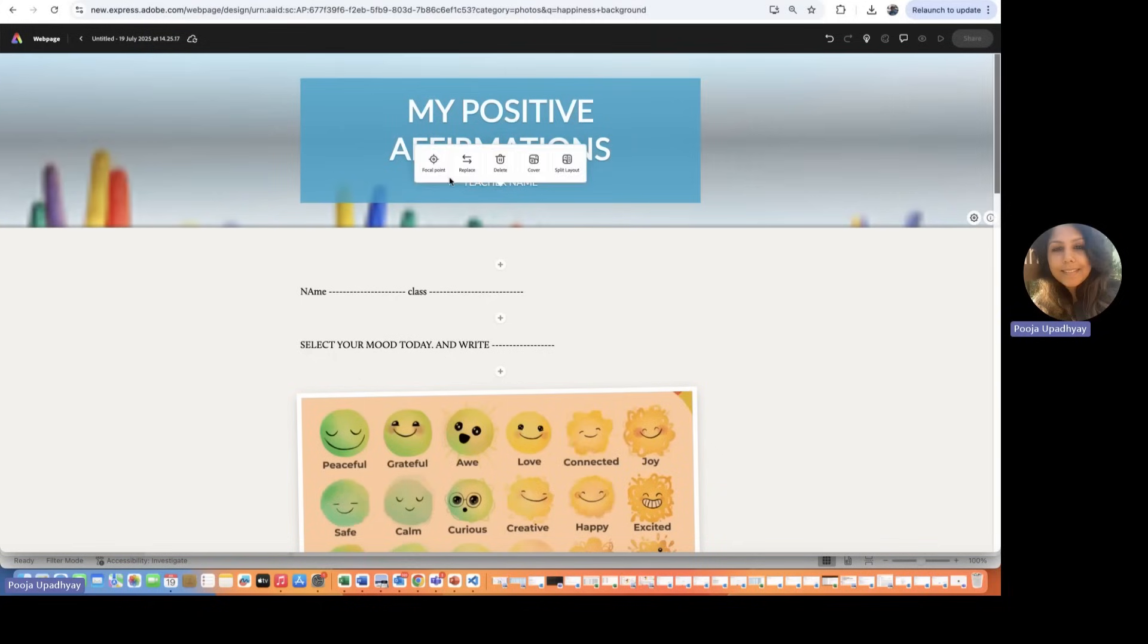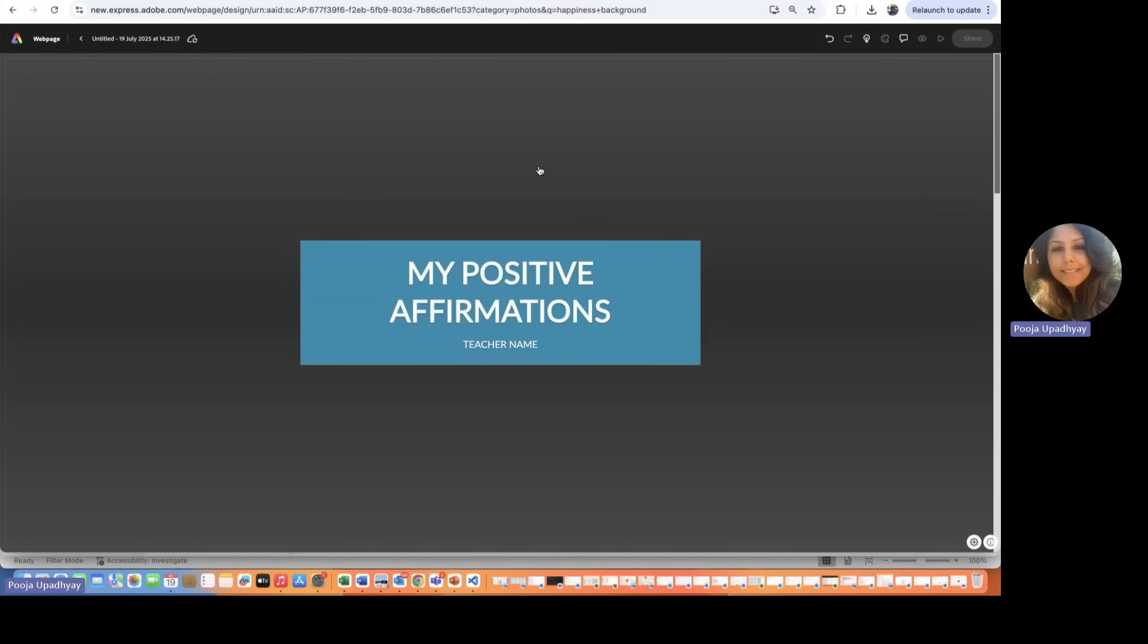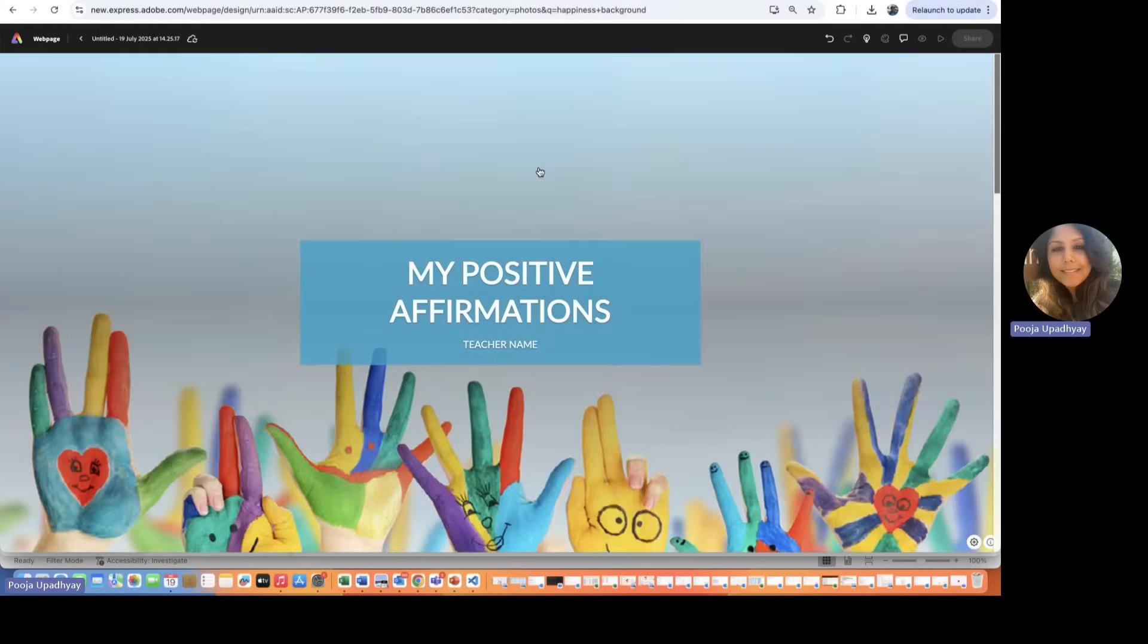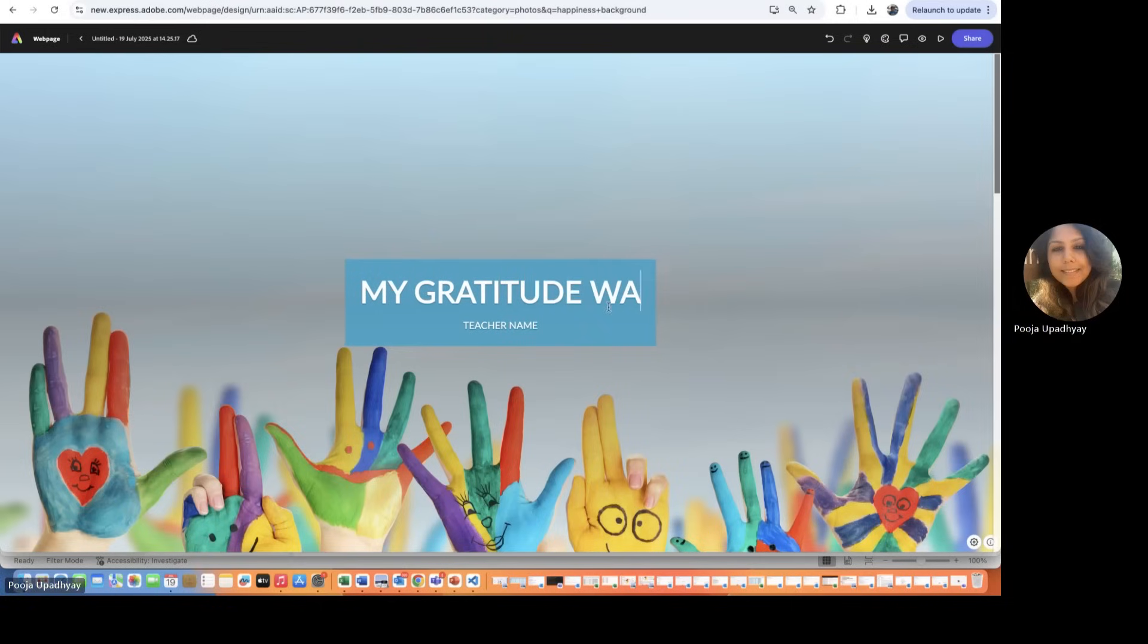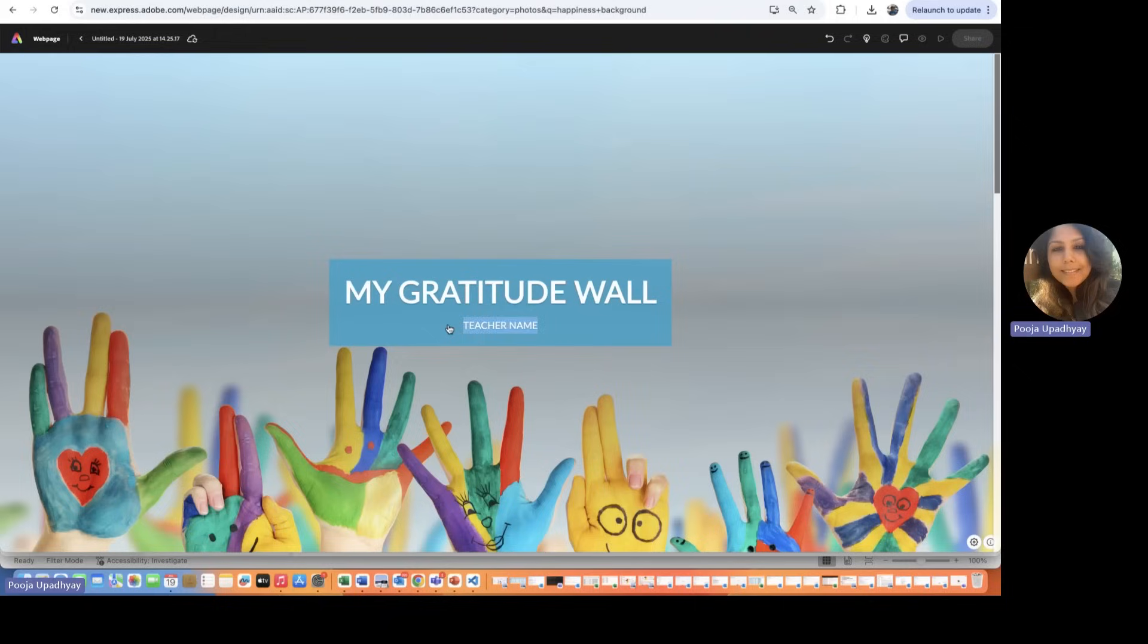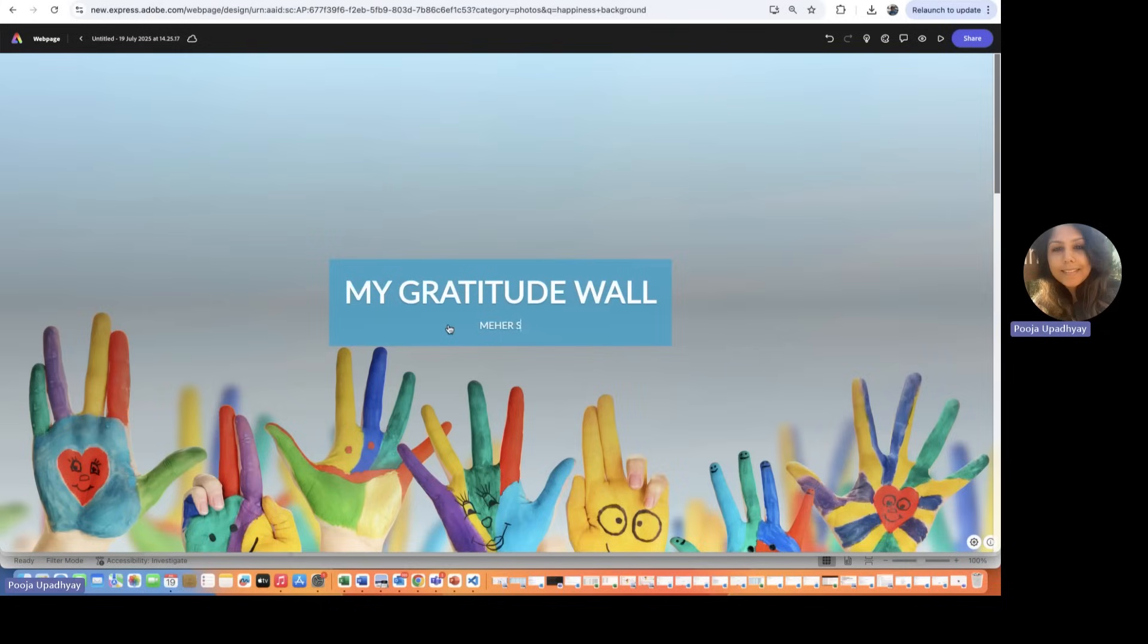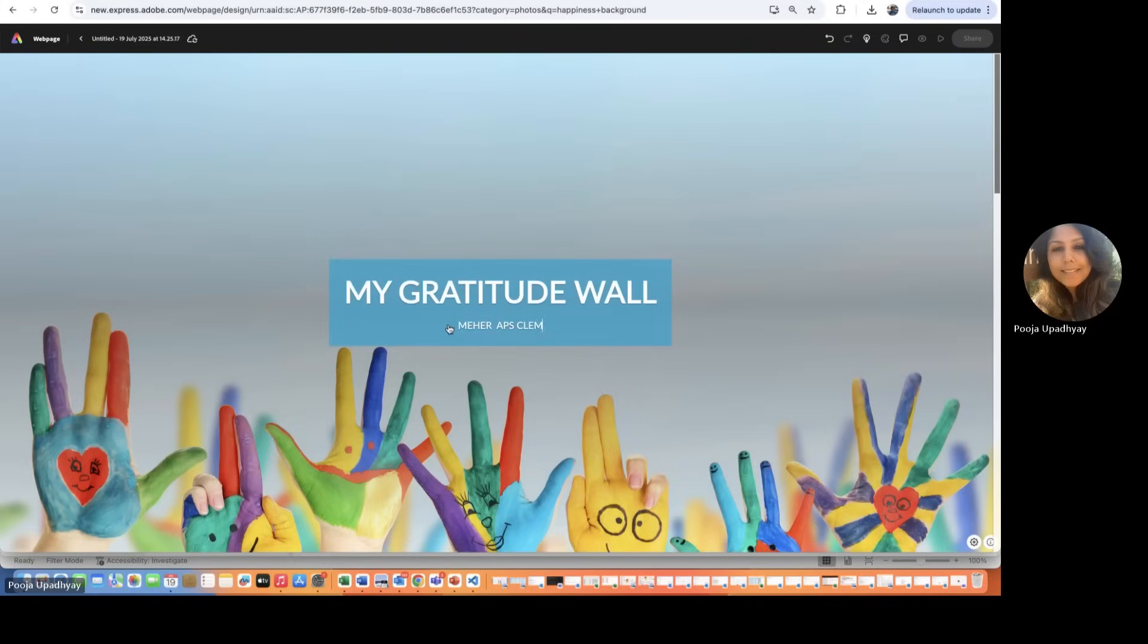So I first change the background. I can also make it a short cover or a long cover. So this is a long cover generally. And if you don't like this title, my affirmations, you can just say my gratitude wall. And as a teacher, you can write your name. So you can just write down any name and just write down whichever school you belong to.